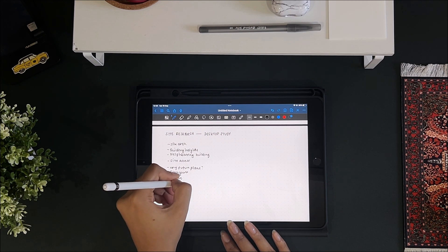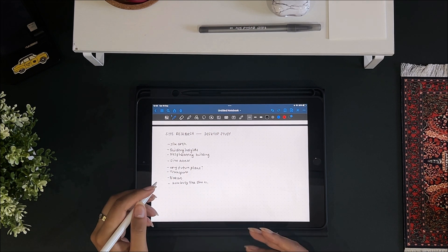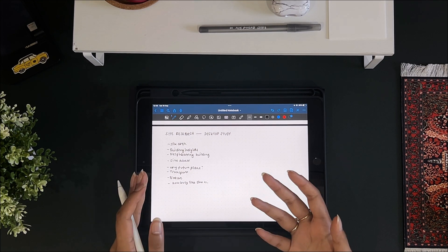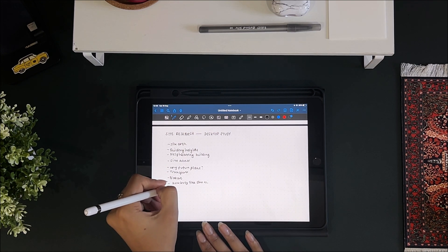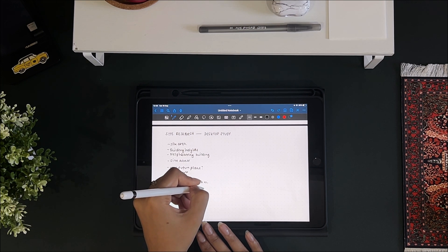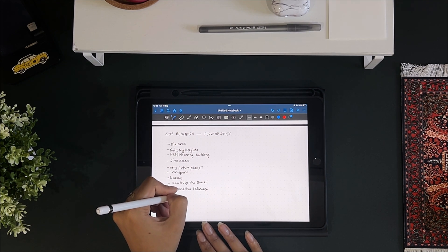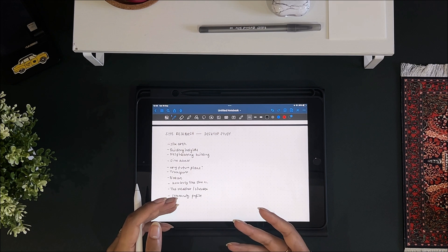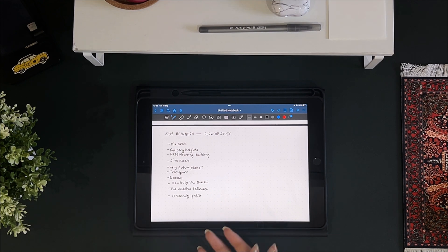Also consider how busy the site is — how it is used or has it changed over time, any vehicular movements, trucks coming in, busy roads or traffic. Consider the weather or climate, which is fairly straightforward if your project is in the UK. And then the community profile — popular ethnicity, social backgrounds, trades, ages. You can get a lot of this information from census data and through Digimap as well.